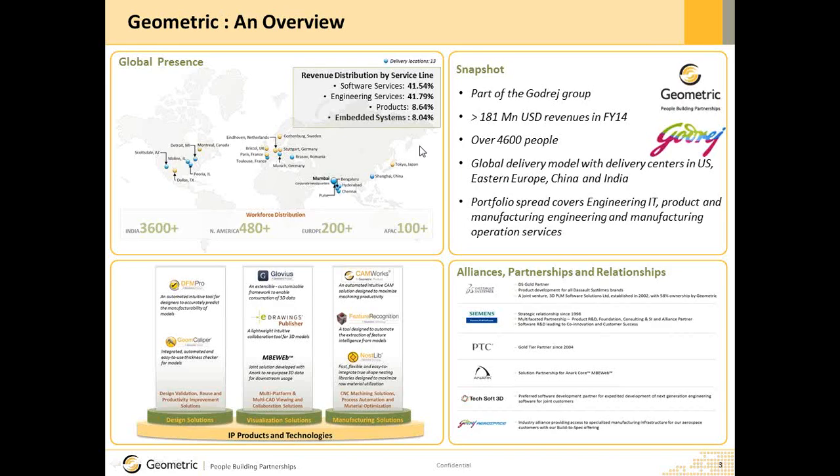We will start this webinar with a brief overview of Geometric. Geometric is a leading provider of engineering solutions and services to the world's renowned OEMs. With the strength of more than 4,300 people and global presence, Geometric serves clients in all corners of the globe. We have strong relationships not only with industrial customers, but also with the world's leading CAD and PLM vendors. Geometric has a strong set of homegrown products and patented technologies.